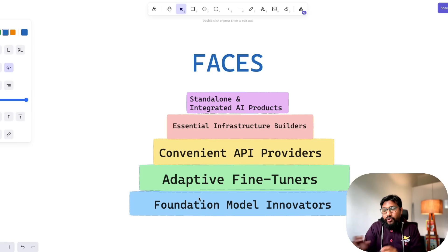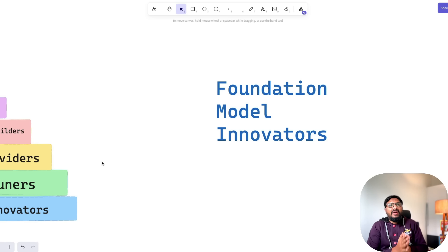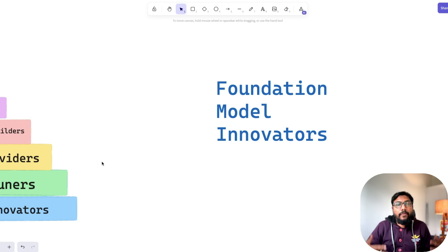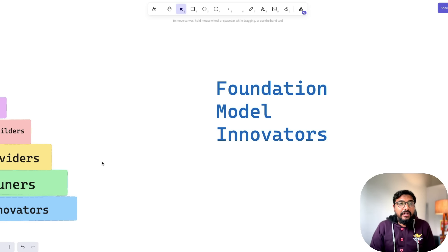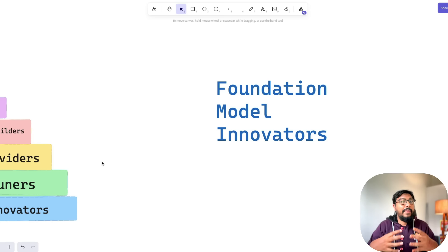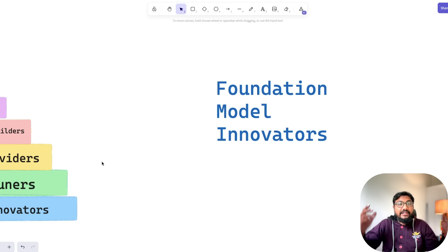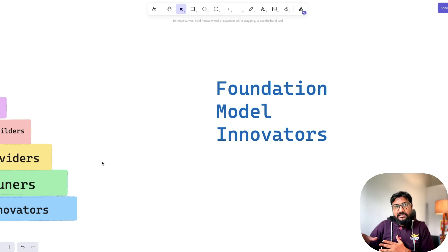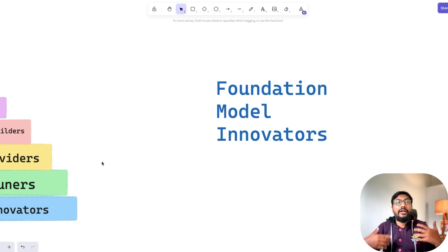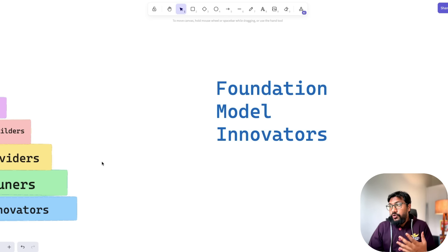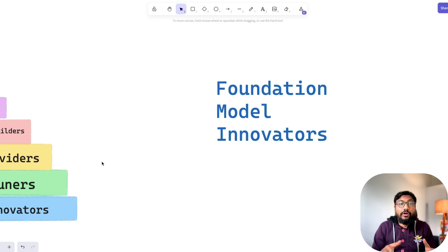Foundational Model Innovators don't require a lot of introduction. Almost all the revolution about modern-day ChatGPT-related AI has started from these kinds of companies. These are companies that build base models, foundational models, or what they now call frontier models — really, really large models. Sometimes they release the model, sometimes they don't. If you know any company other than OpenAI in this category, comment below. OpenAI is the most popular foundational model innovators company.